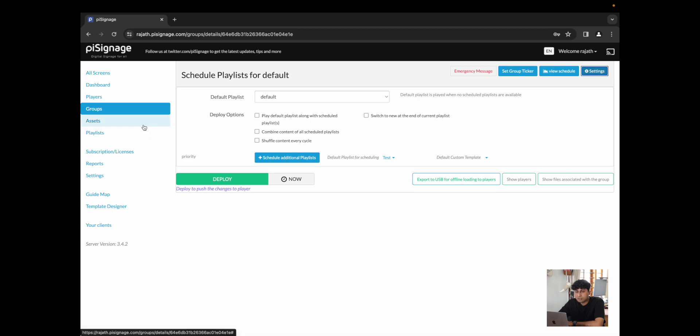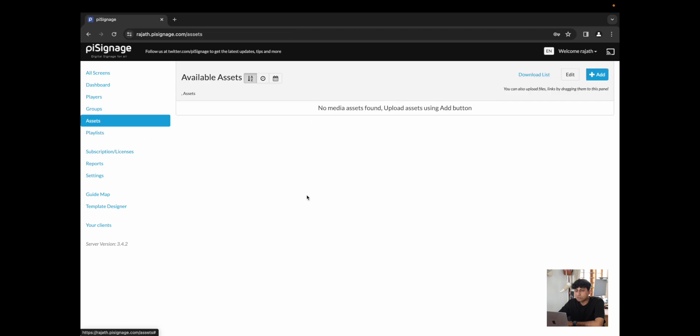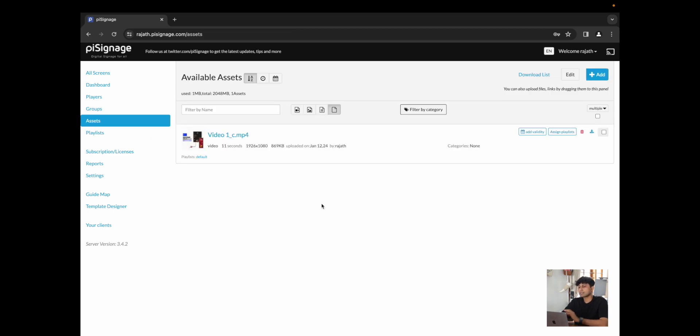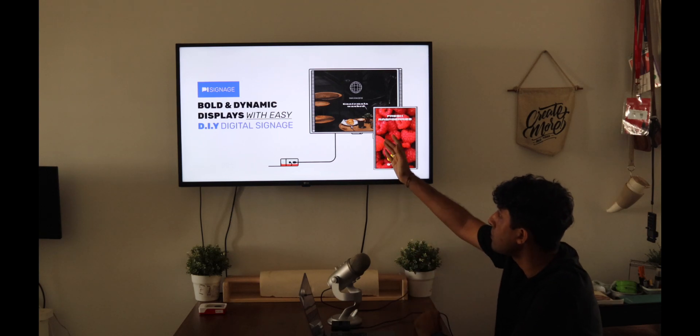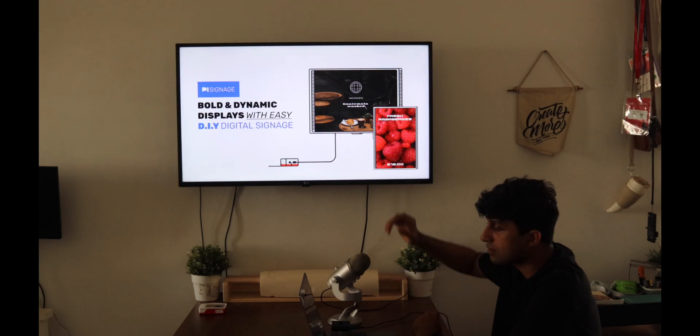So now that we have covered groups, I'm going to move on to assets. Assets form a core of what is deployed and a core of what is shown on all screens. Over here, we currently have video one, which is what is playing over here.